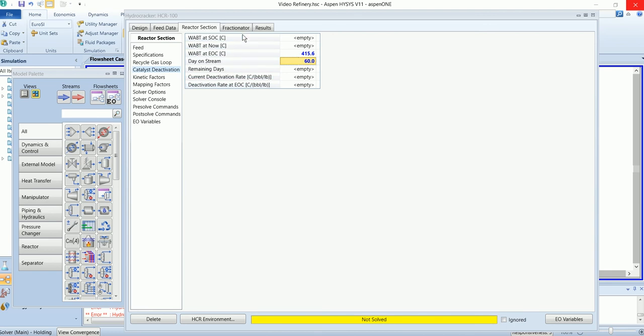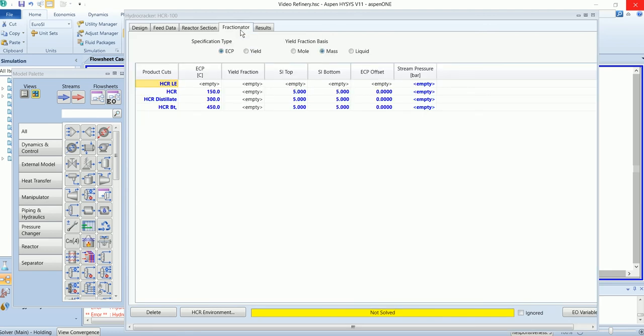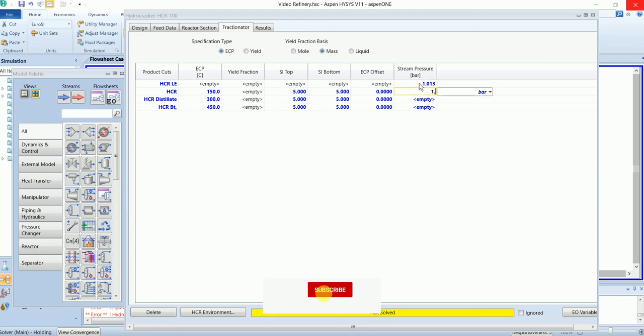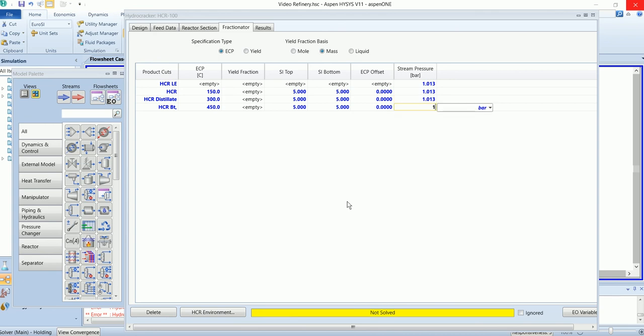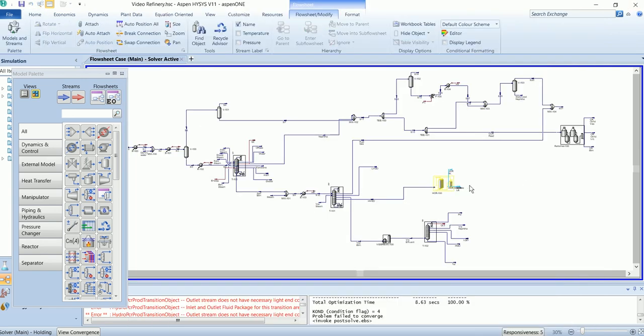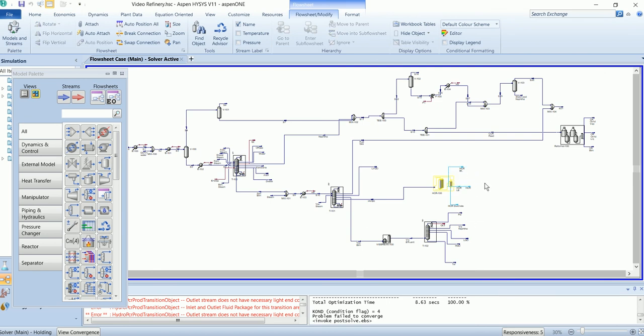Now I will input the station in the fractionator. The effective cut point will remain as default. Now our input has been completed, so we can run our simulation.